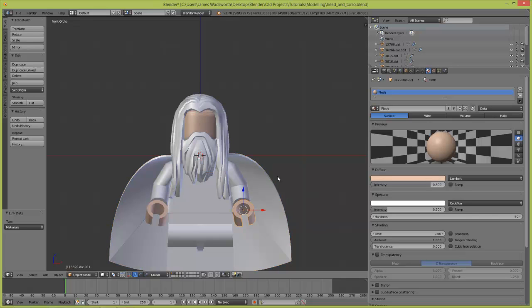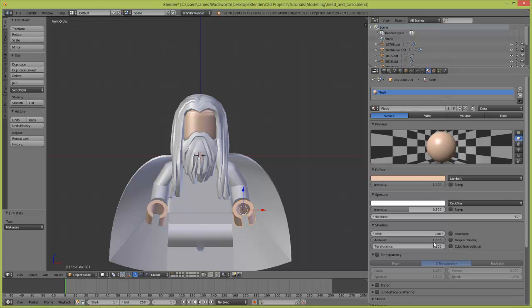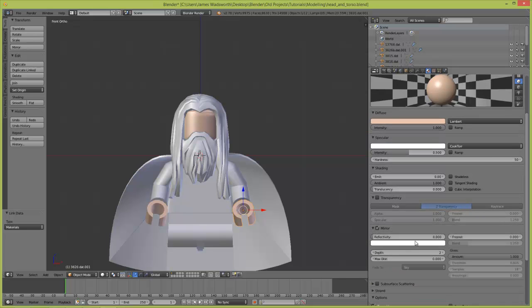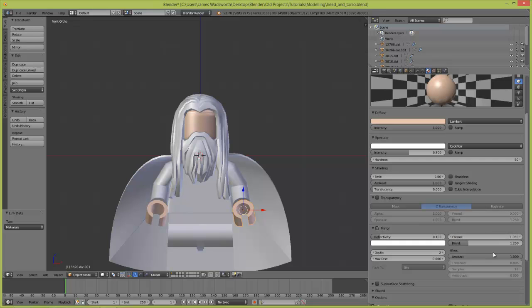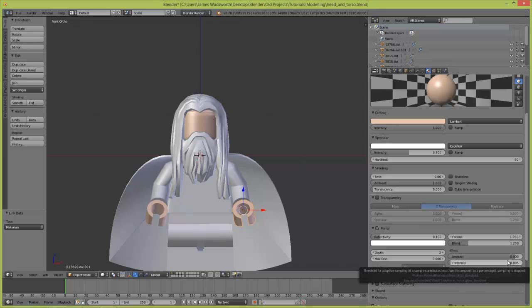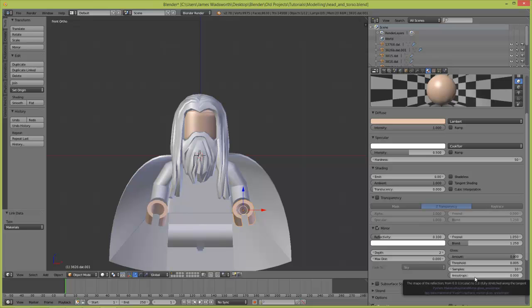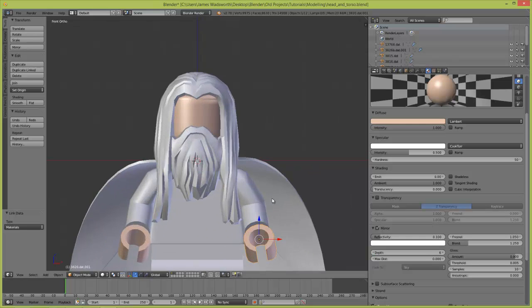Now the intensity we're going to put up to one. The intensity of this specular, 0.5. Mirror needs to be enabled, reflectivity 0.1. This one 0.05, that's good enough. 0.9 for the gloss. 18 samples is way too much - move that to six.